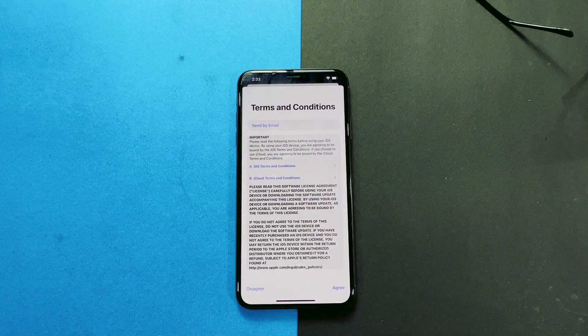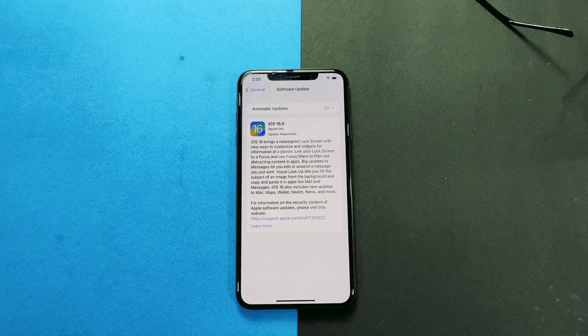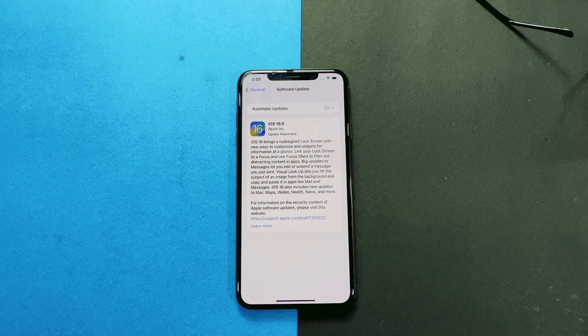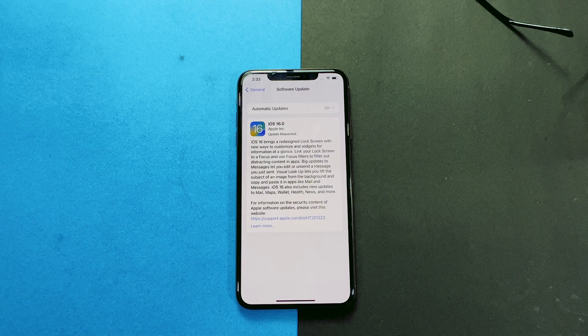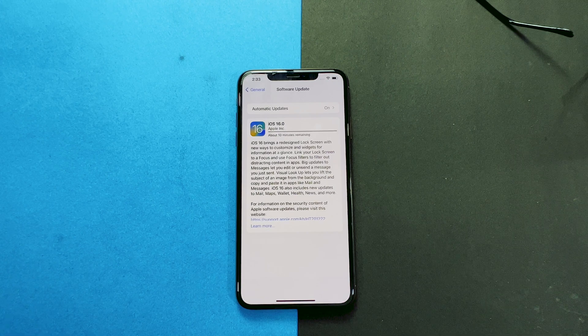And then wait. You'll be prompted to agree to Apple's terms. You'll see 'Update Requested' on the screen, which means Apple has added you to its download queue. Once iOS 16 begins downloading, you'll see a time estimate bar up top.